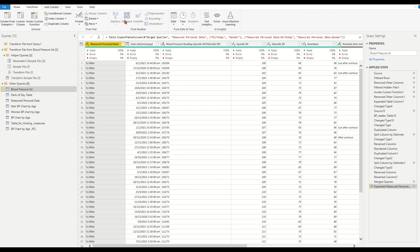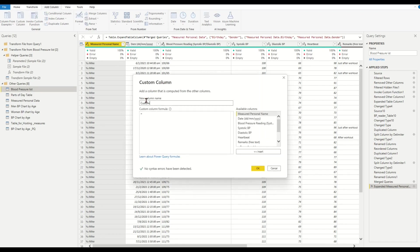On the top ribbon, find and click Add Column. Choose Custom Column. In the pop-up dialog, name the column as Age_Record_Reading.